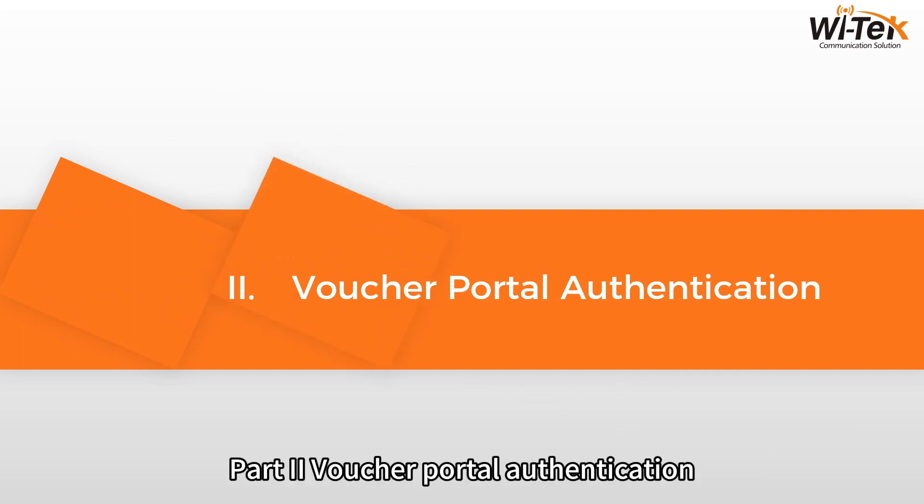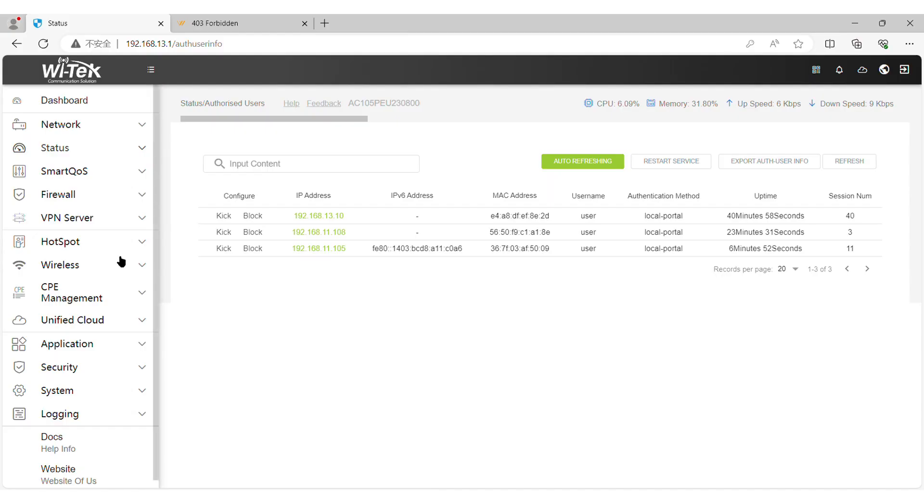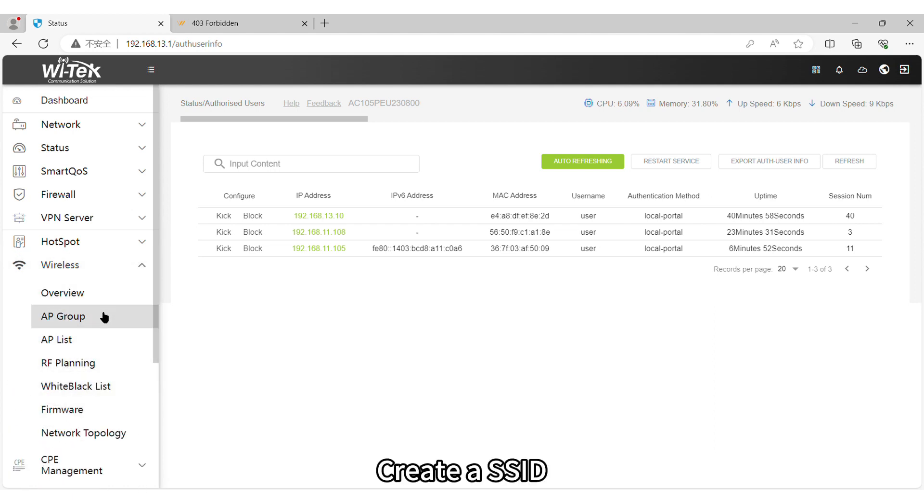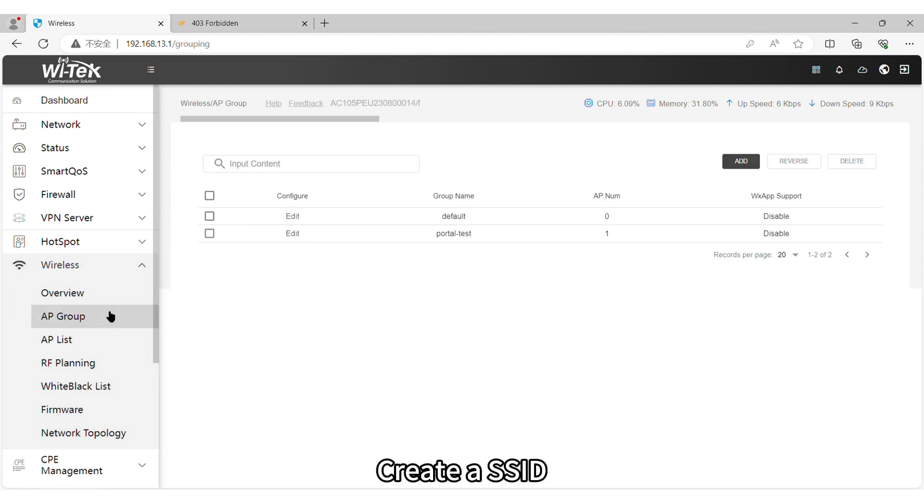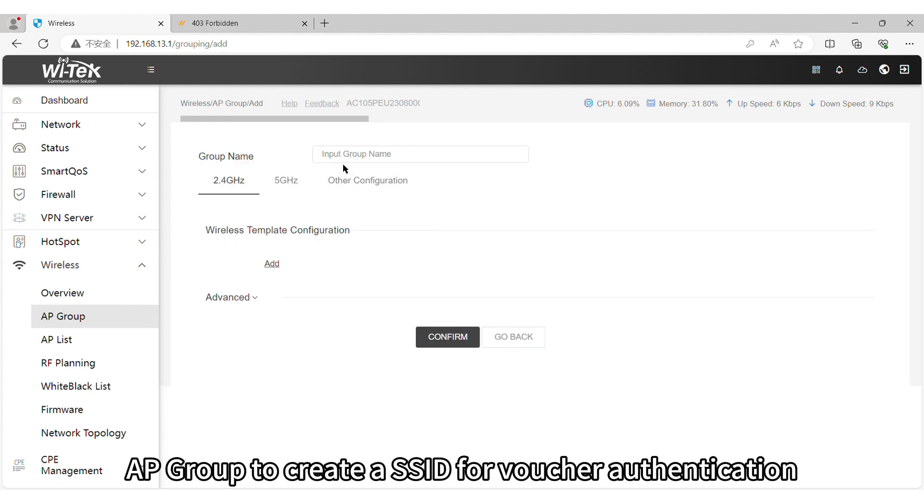Part 2. Voucher Portal Authentication Step 1. Create a SSID. Go to Wireless AP Group to create a SSID for voucher authentication.